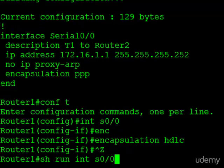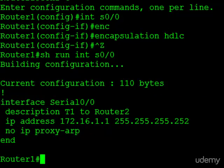Now let's take a look at our running configuration. You can see it doesn't say encapsulation PPP or encapsulation HDLC. That's because this is a default configuration, so it's not necessarily shown. You should just know that the default is HDLC.